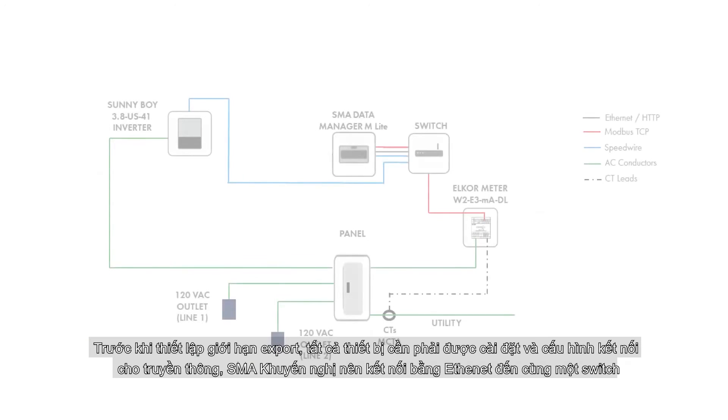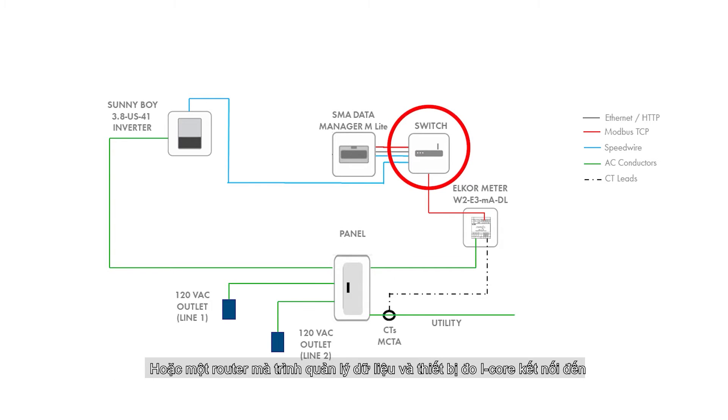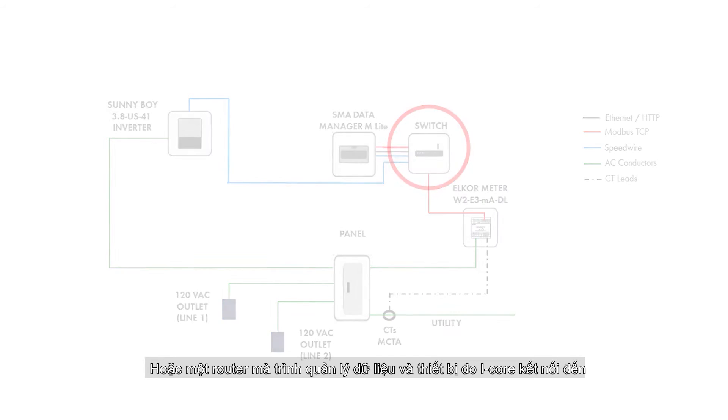Before setting export limitation parameters, all of the equipment must be correctly installed and configured. For the communications connections, SMA recommends wired ethernet connections from the inverter to the same switch or router that the data manager and Elcor meter connect to.